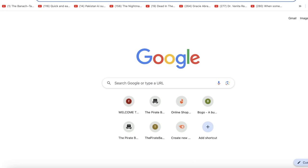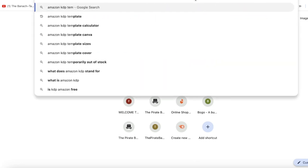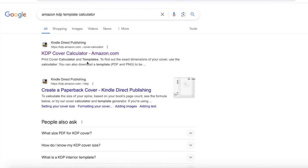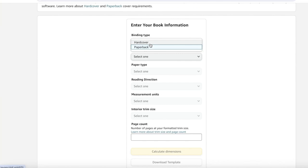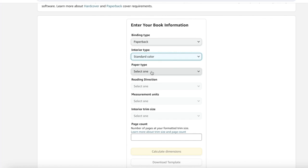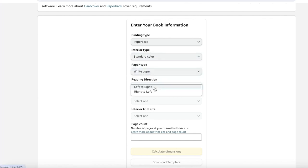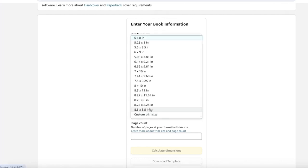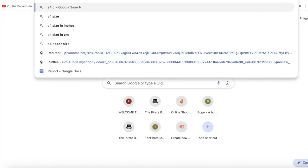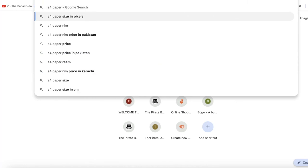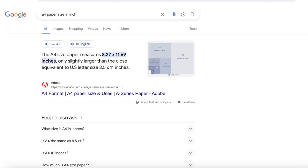The first step is to go into Google and search for Amazon KDP template calculator. Once you go into Amazon KDP template calculator, click on the first link. Now once you get the first link, you're going to select your binding type - hardcover or paperback - then the interior, which I'm going to be selecting as standard color, the paper type, and the reading direction which is left to right, then your measurement units, and then your trim size. The trim size basically means what is the size you want for your book on Canva. Usually you want to go with something very standardized like 6x9 or A4 paper size.